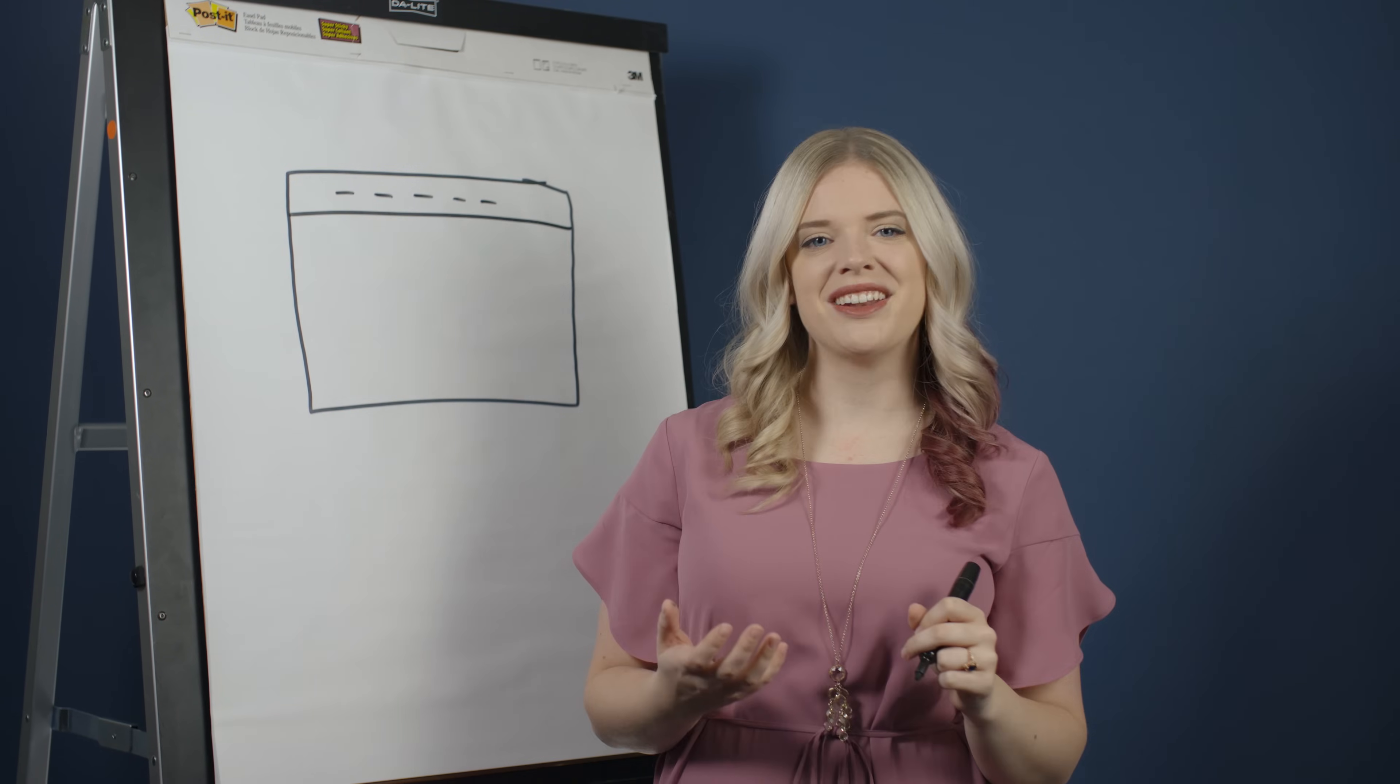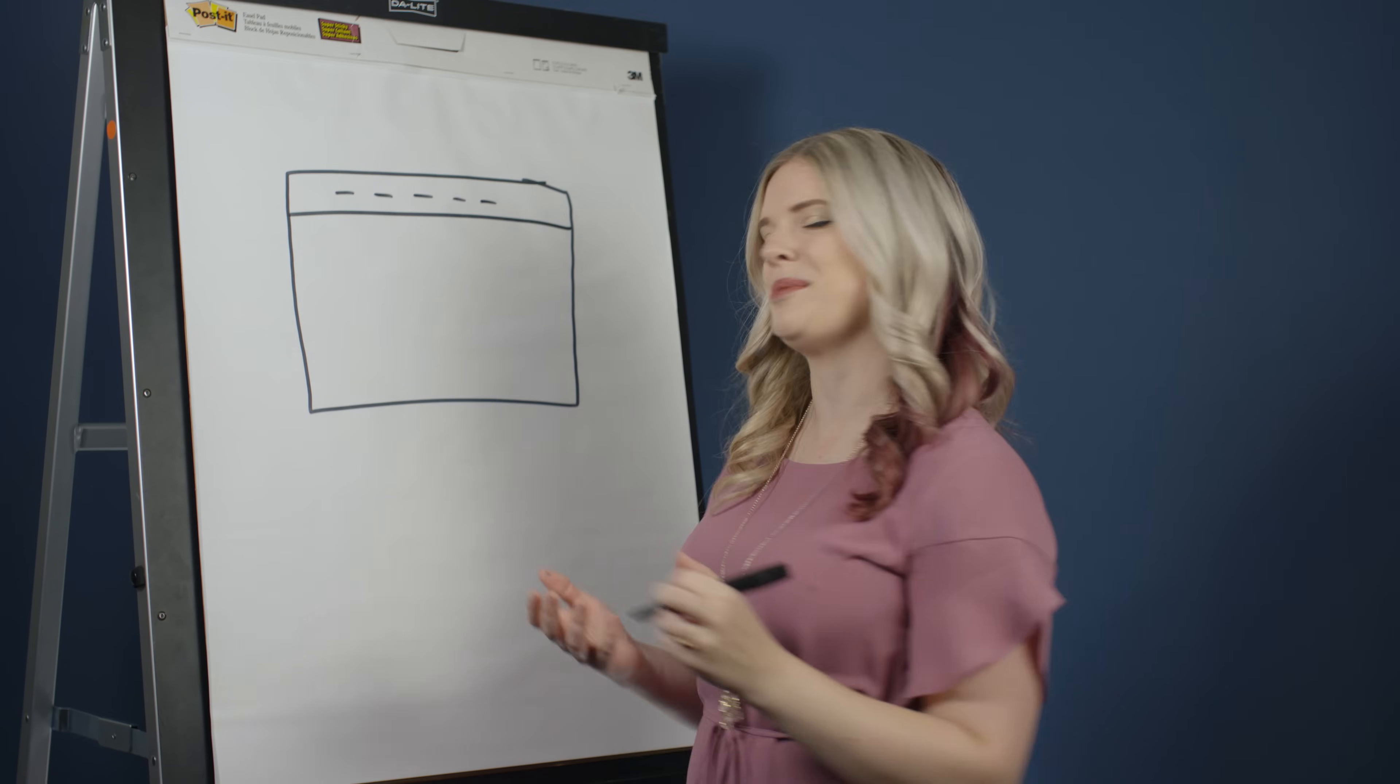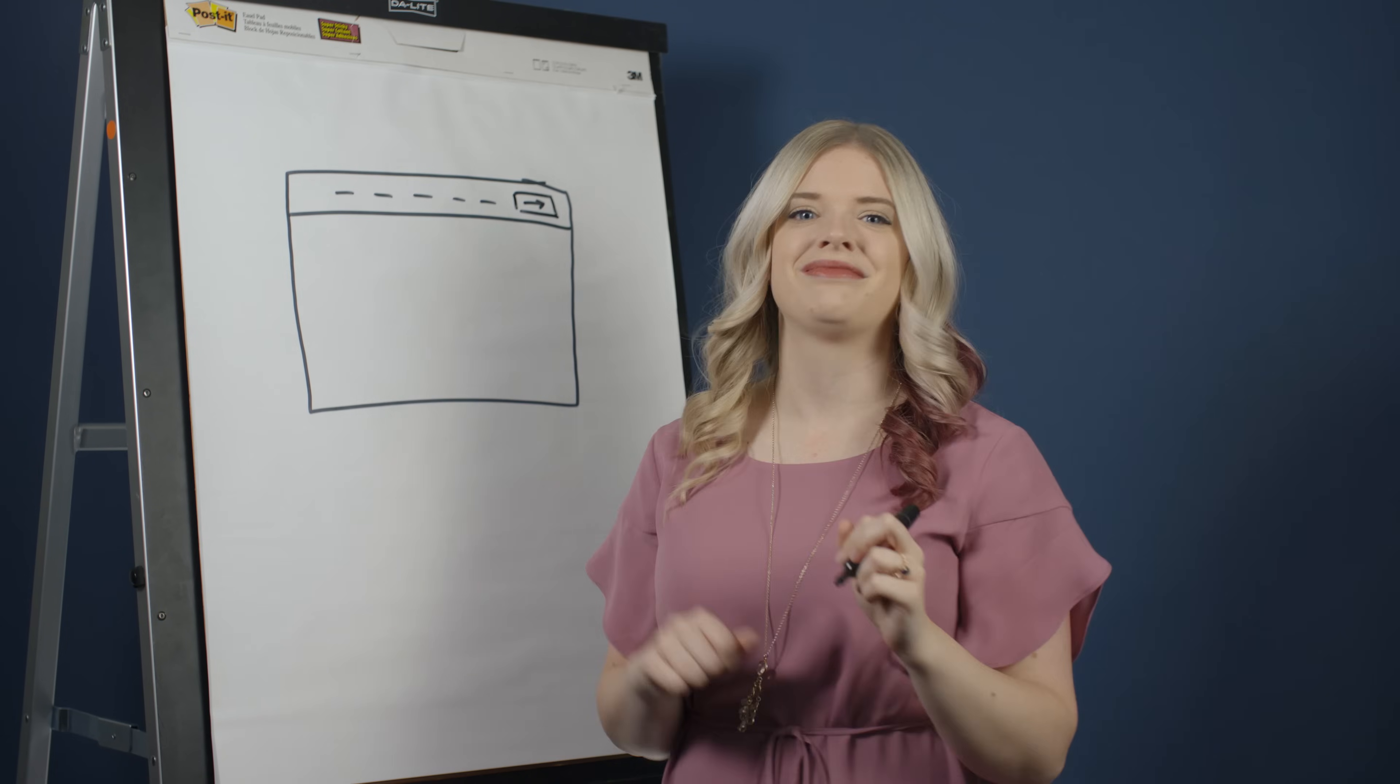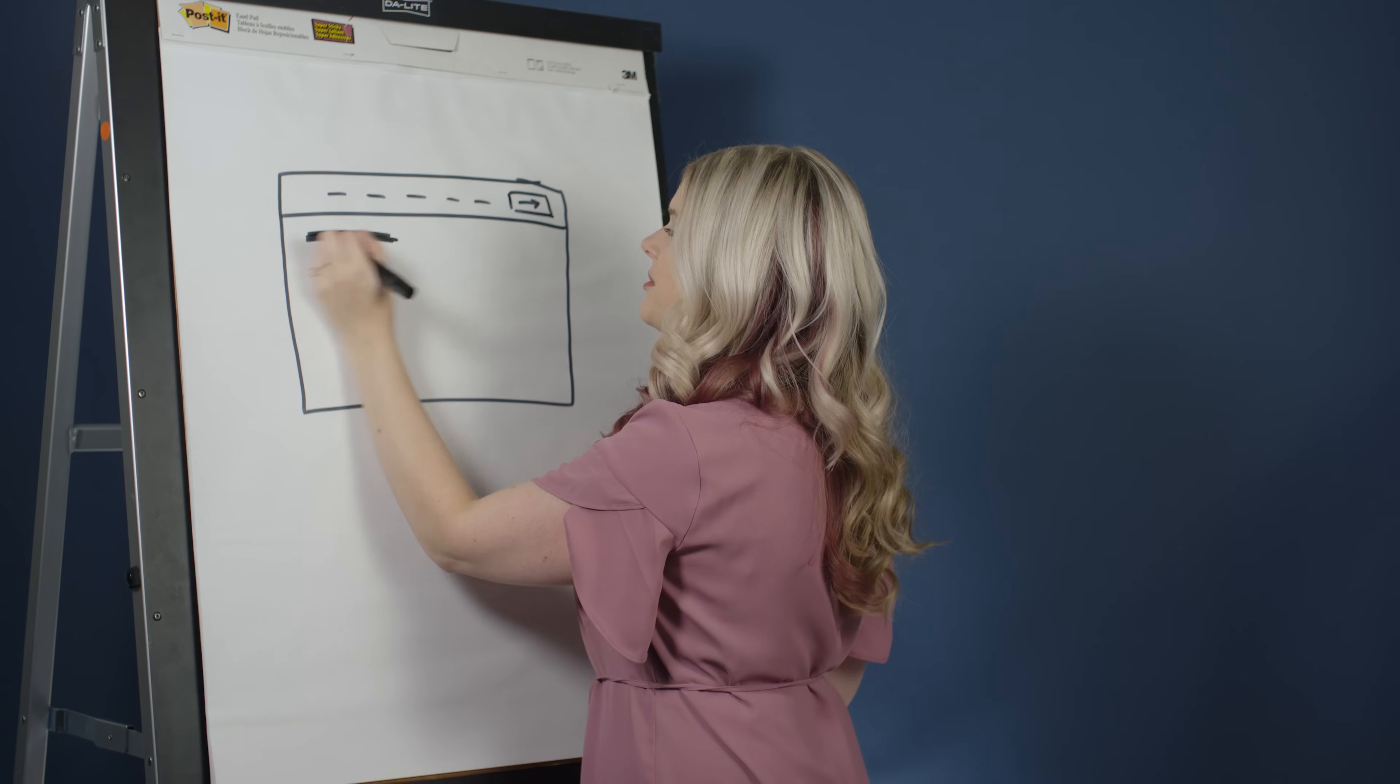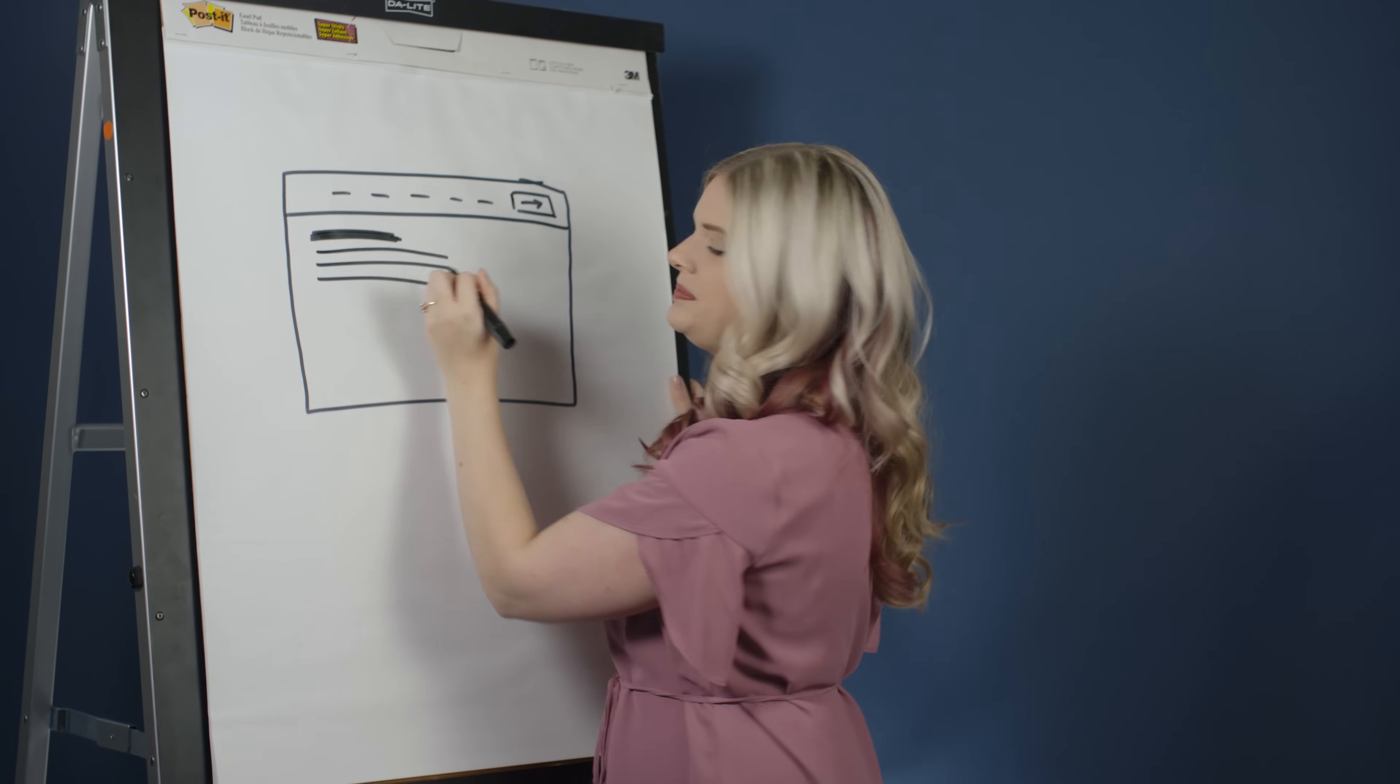I'll add a rectangle with an arrow to represent a button that leads to another page. For the title of this page, I'll make a thick line to represent the heading, and then smaller lines to represent the body copy.